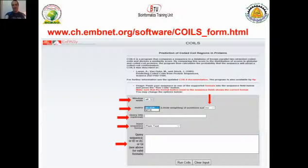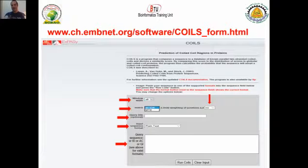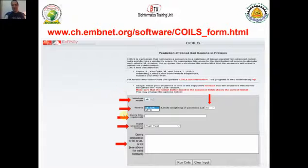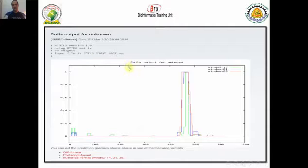Here is the interface of the program. Simply, you can copy your sequence in FASTA format or plain text and paste it into the submission box, then run COILS. There is a choice of matrices — you can choose the first or the second matrix, but the first is generally preferred. Put your protein sequence in plain text and run COILS. You will get results showing exactly which part of your protein is predicted to have a coiled-coil region.